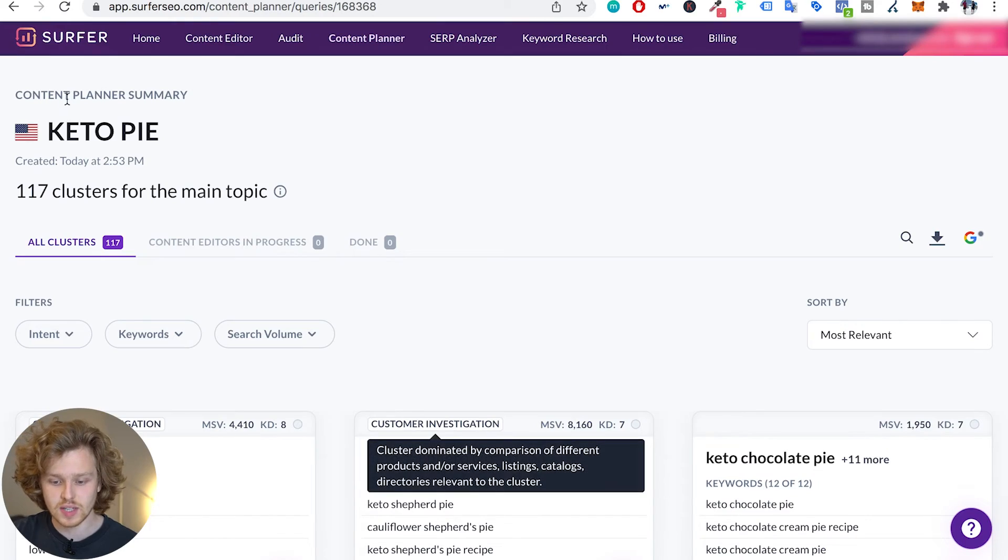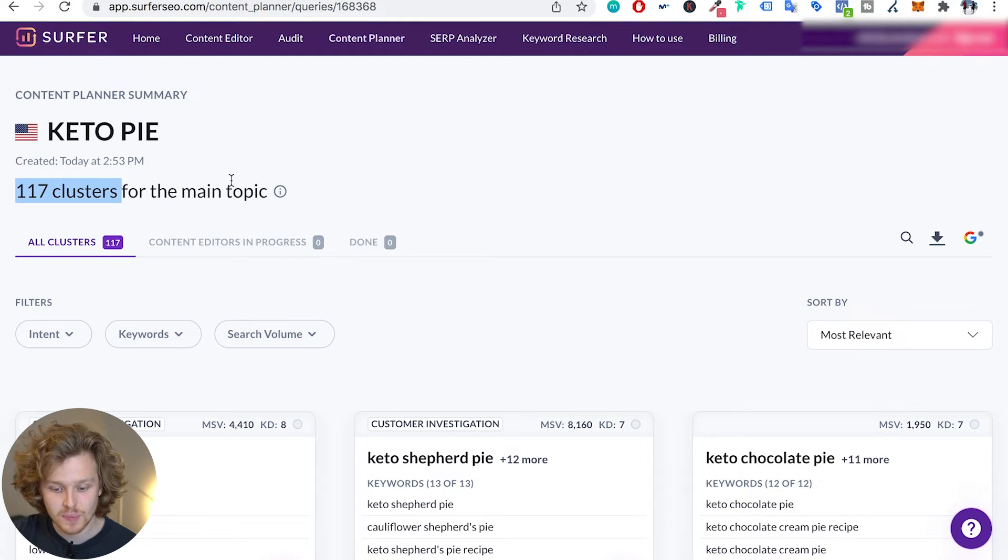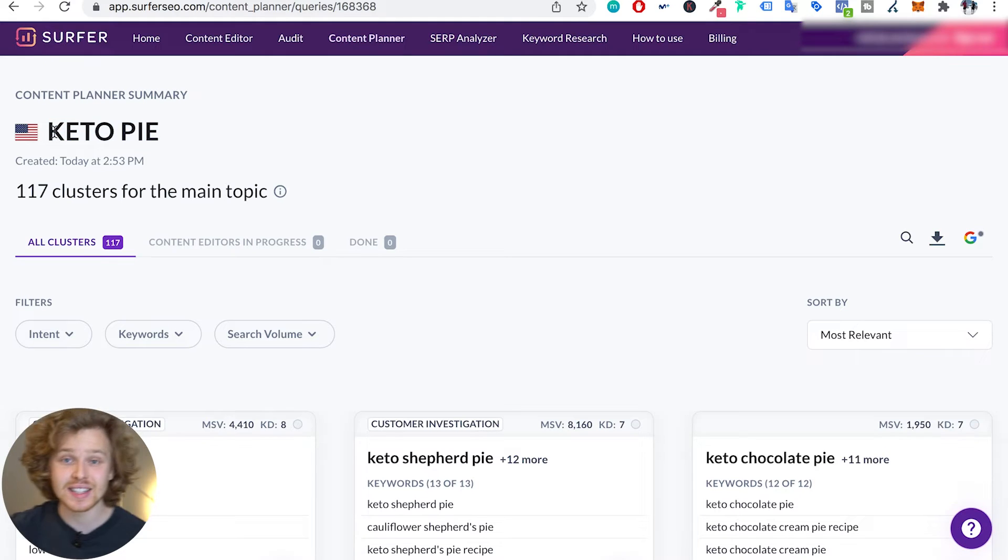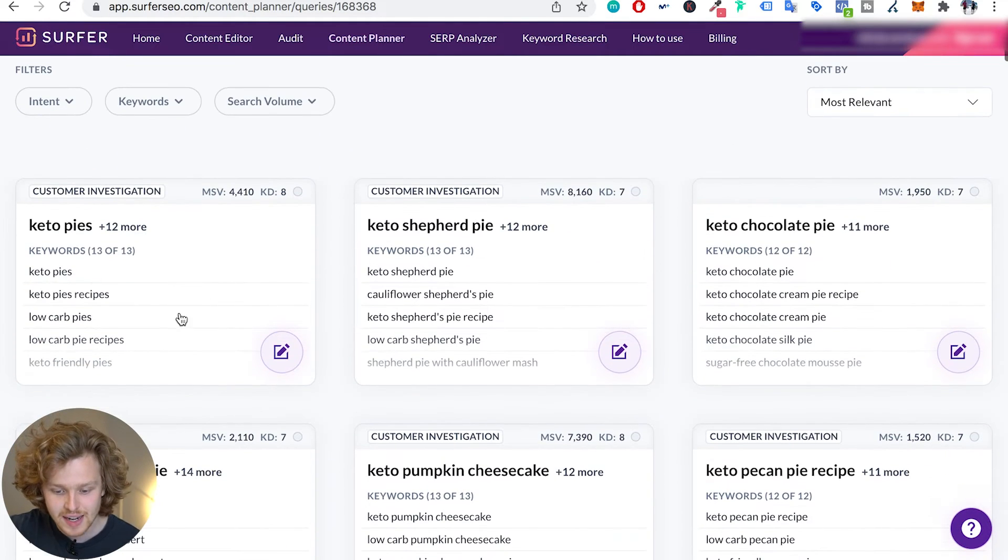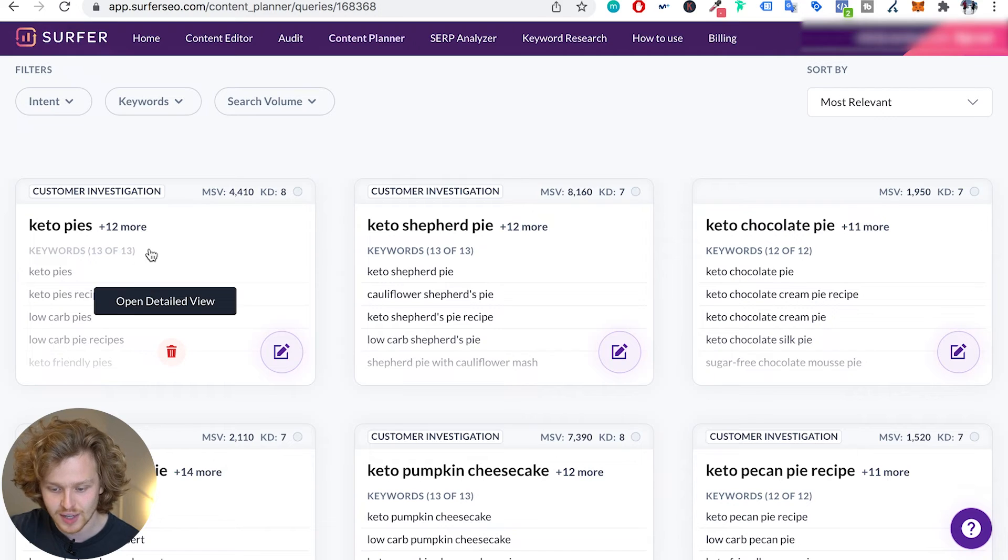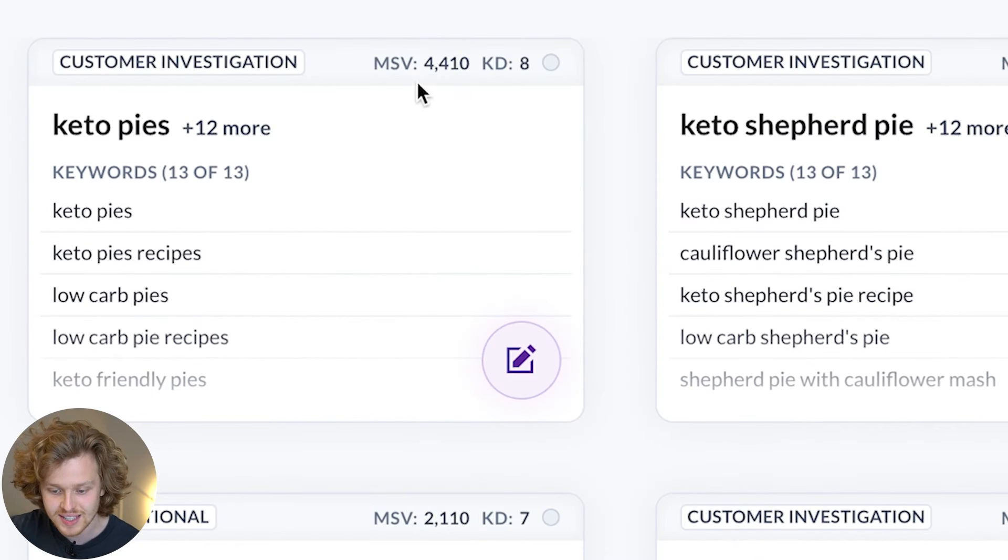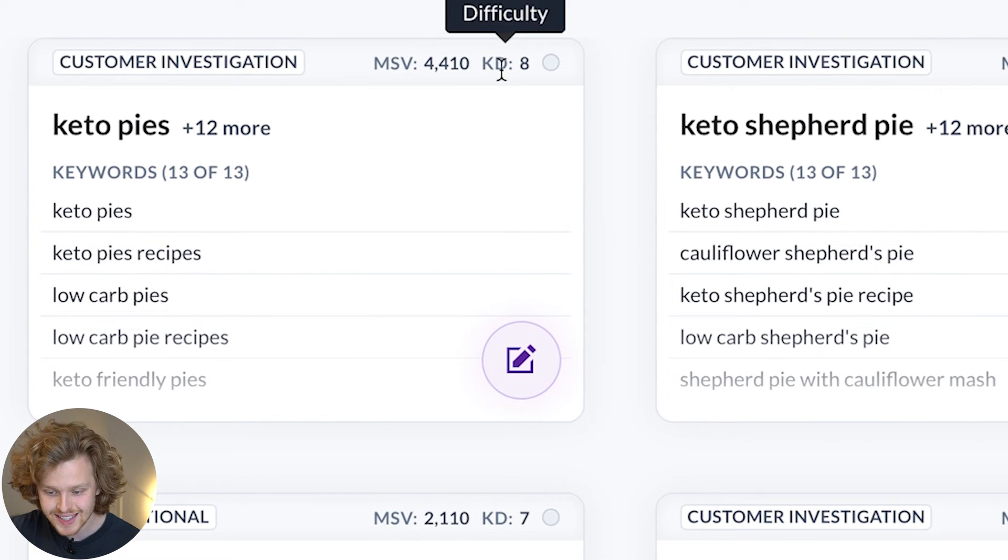So as you can see, Surfer has created 117 clusters for the main topic, which is keto pie. Let's take a look at some of these clusters. So this is the main clusters, and just to give a quick breakdown - up here we see the monthly search volume, on the right we see the keyword difficulty.